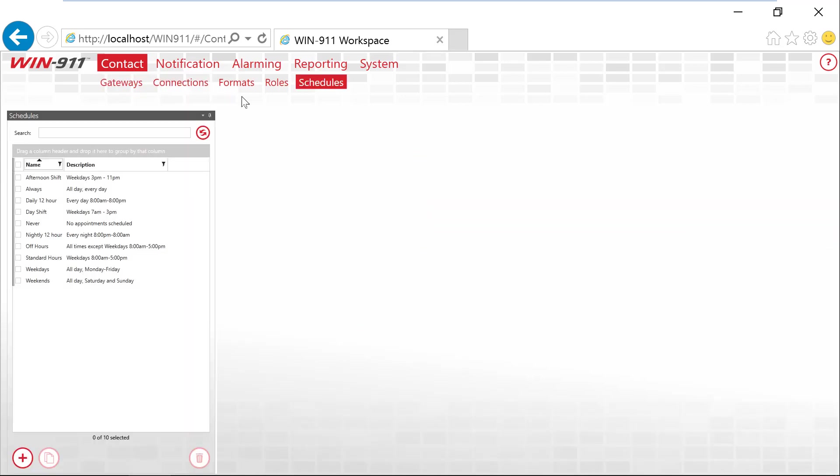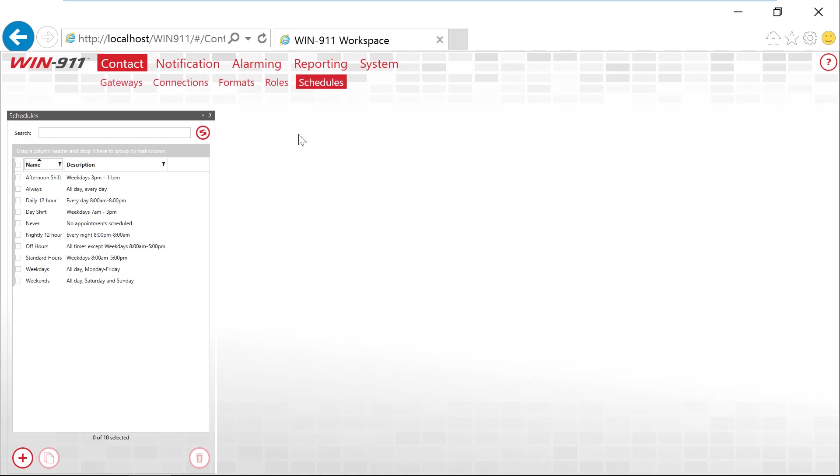Over here in Schedules, this is where you can assign different callout times to different people. So say, for example, you have day shift or night shift. You can create a schedule similar to how you would in Google or Outlook type of calendar. Take that schedule and assign it to different people. If a person is assigned to a schedule, they'll only be notified during those specific hours.